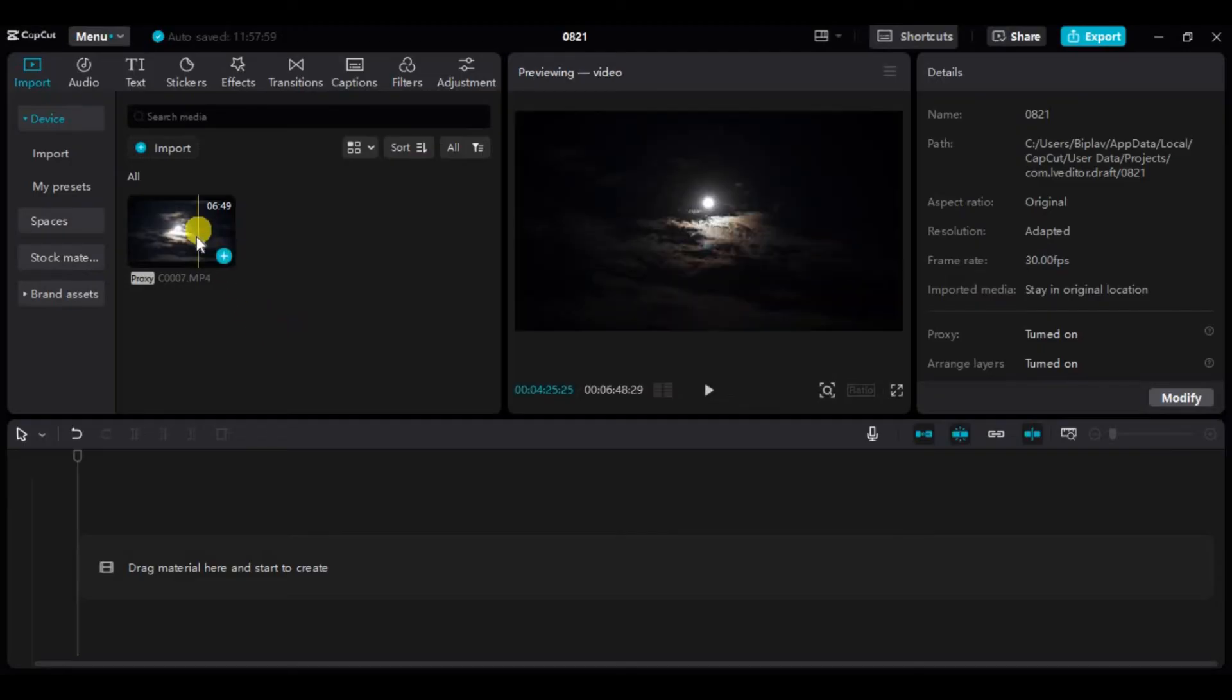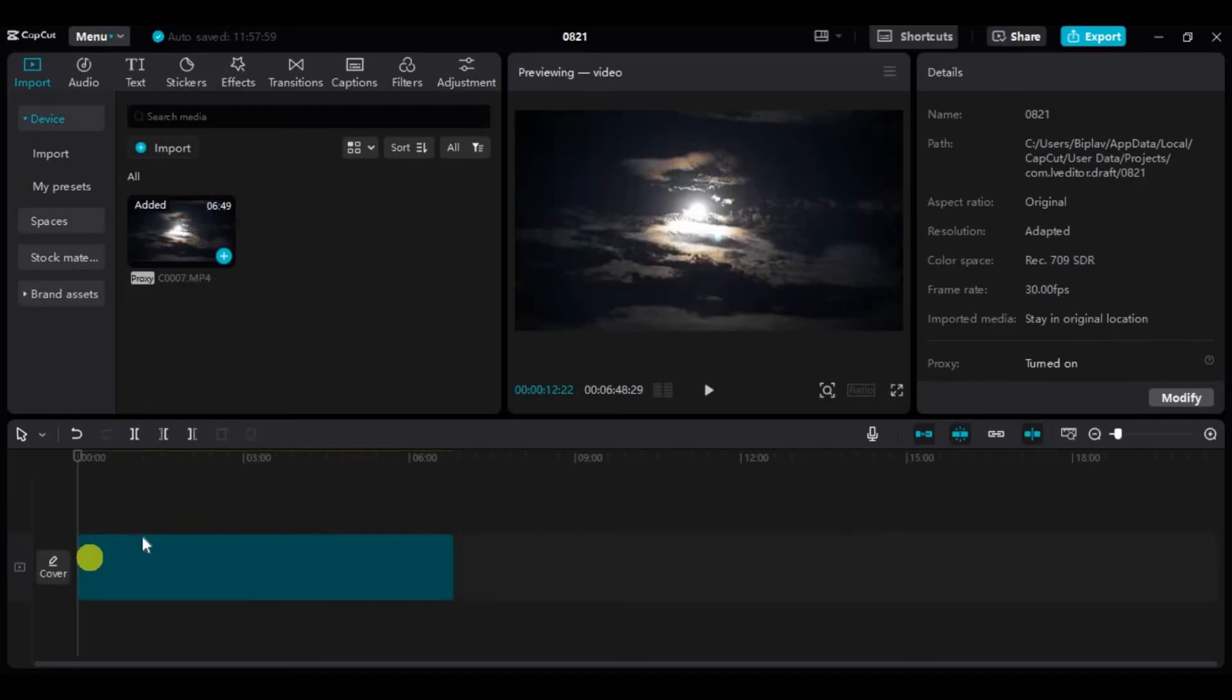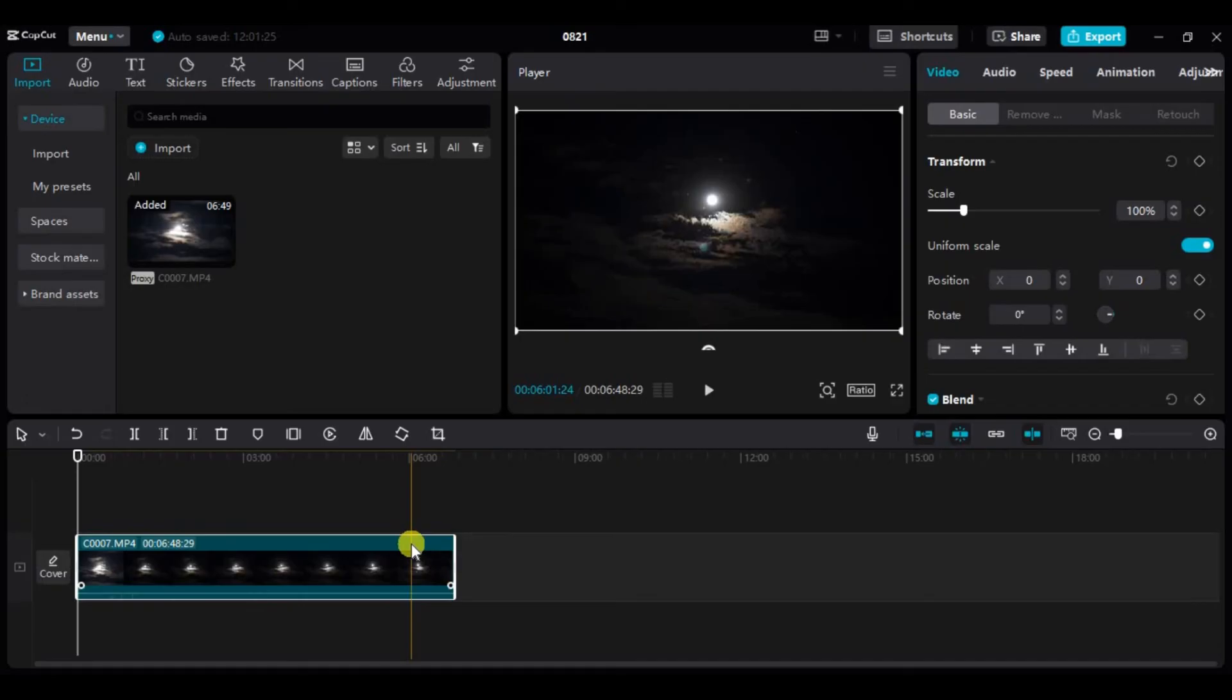Now to do that, simply drag or click here to add to your timeline. Now you can easily edit your video using proxy, and that's how you can enable proxy in CapCut PC.